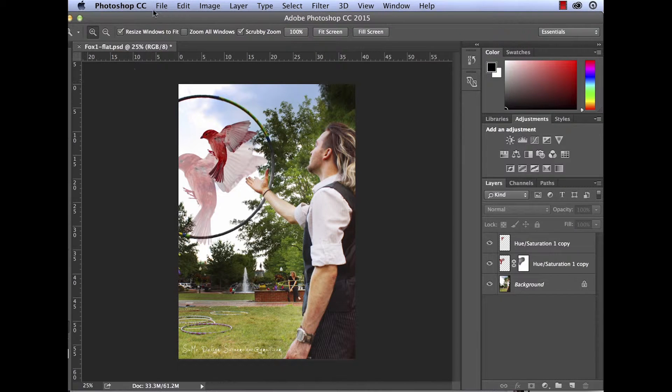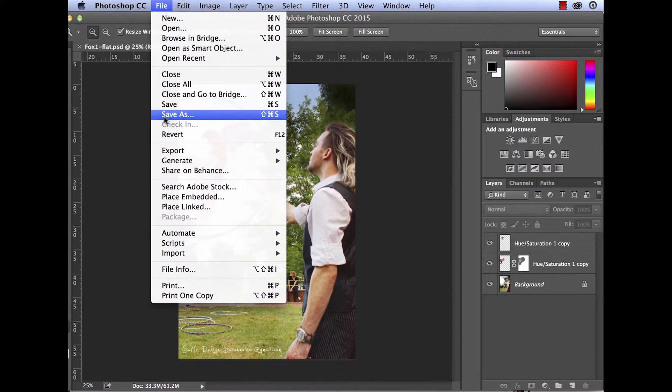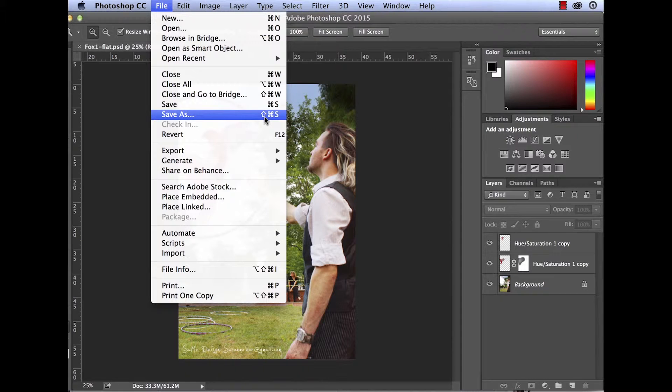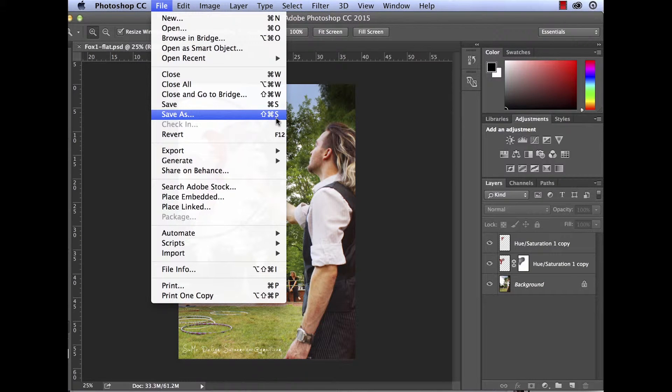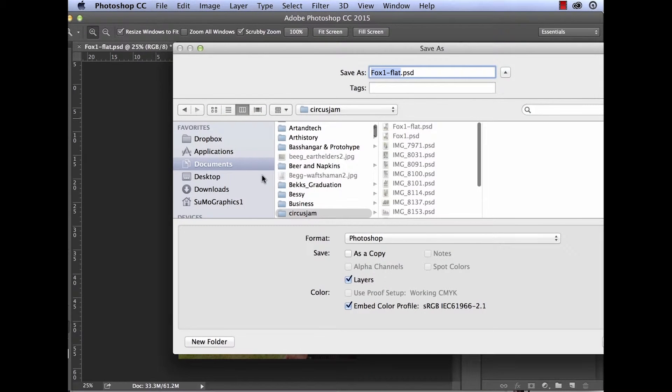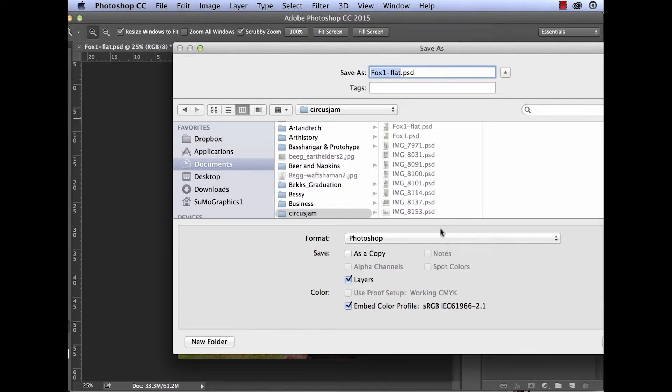So let's go ahead and save a copy of this working file first. I'm going to go up to File, Save As, or you can see the shortcut here is Shift-Command-S. And here we have a number of options and a number of files that we can save it as.